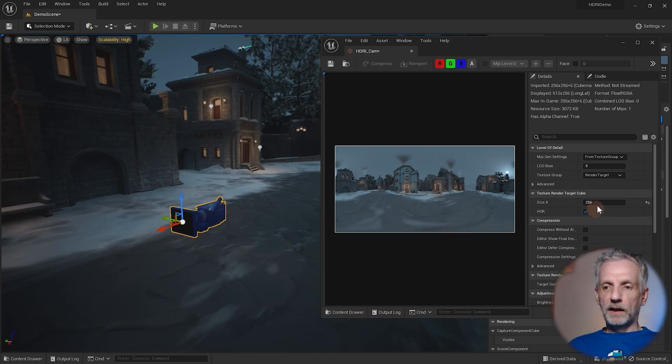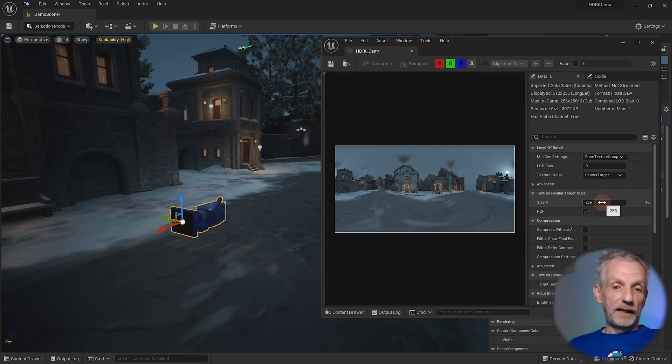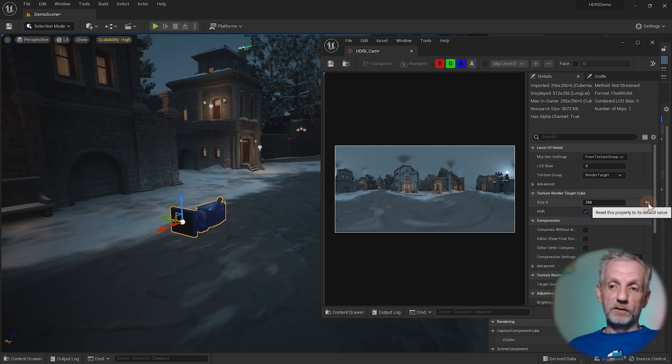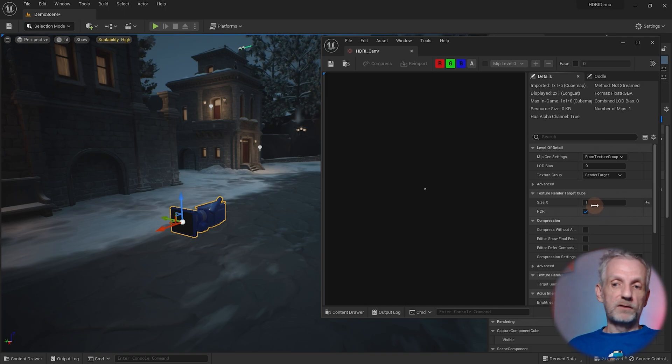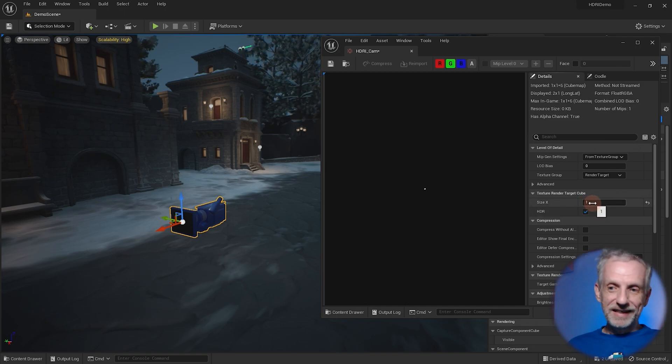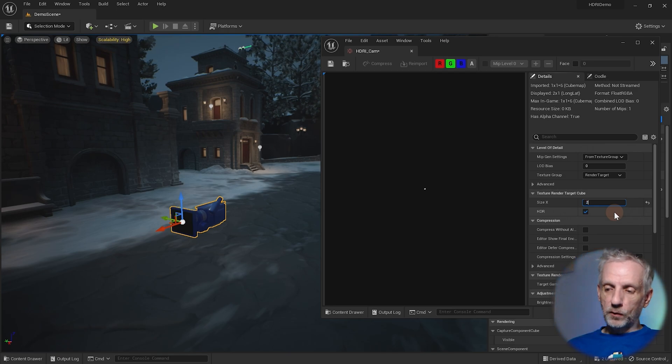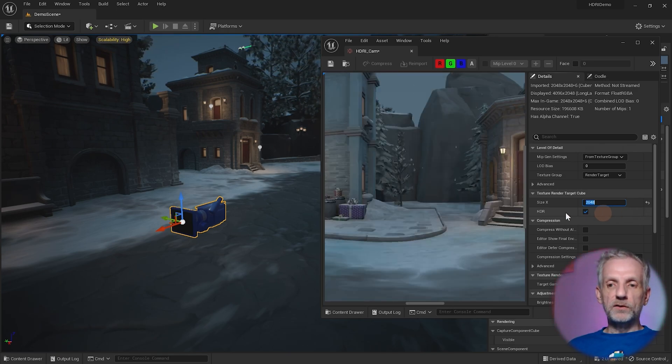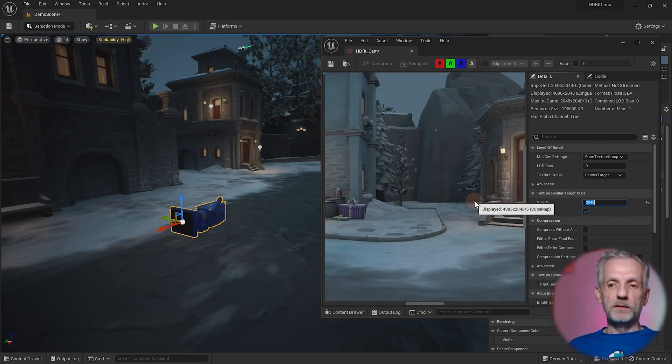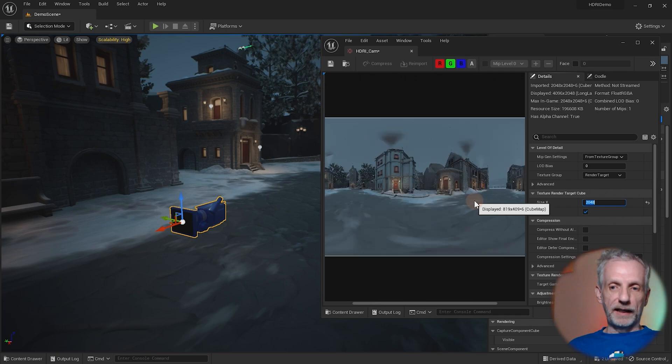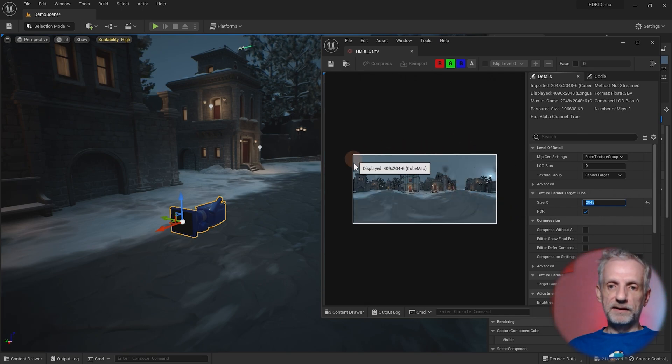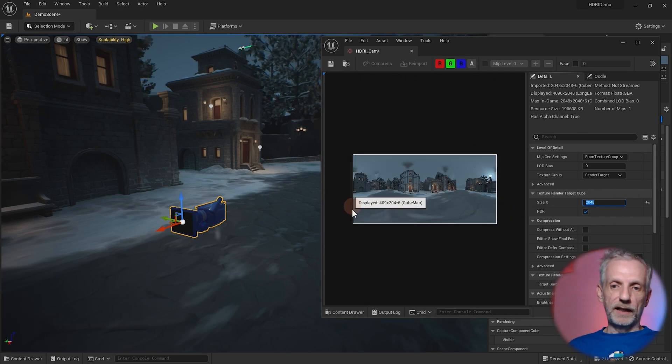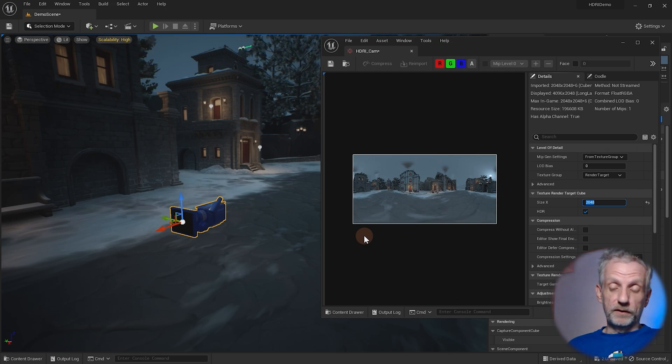Under the size X, I can choose the size of my HDRI. It's currently set to 256. If you click this icon here, it'll go back to one pixel, which is the smallest and not what we want. The largest we can set it to is 2048, which means your HDRI is going to be 4K by 2K. So this side here is going to be 4K and this side is going to be 2K. That is the largest we can use.